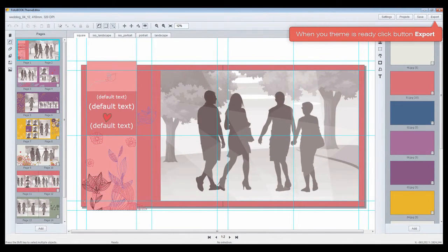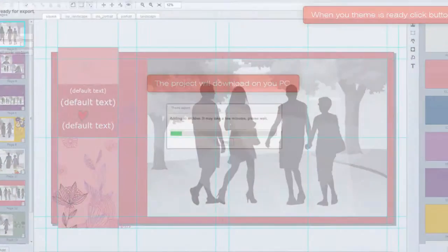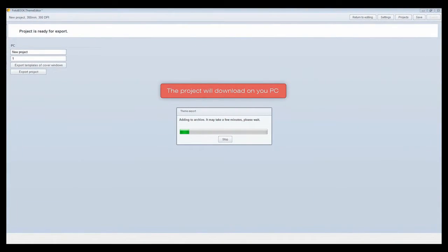When your theme is ready, click button export. The project will download on your PC.